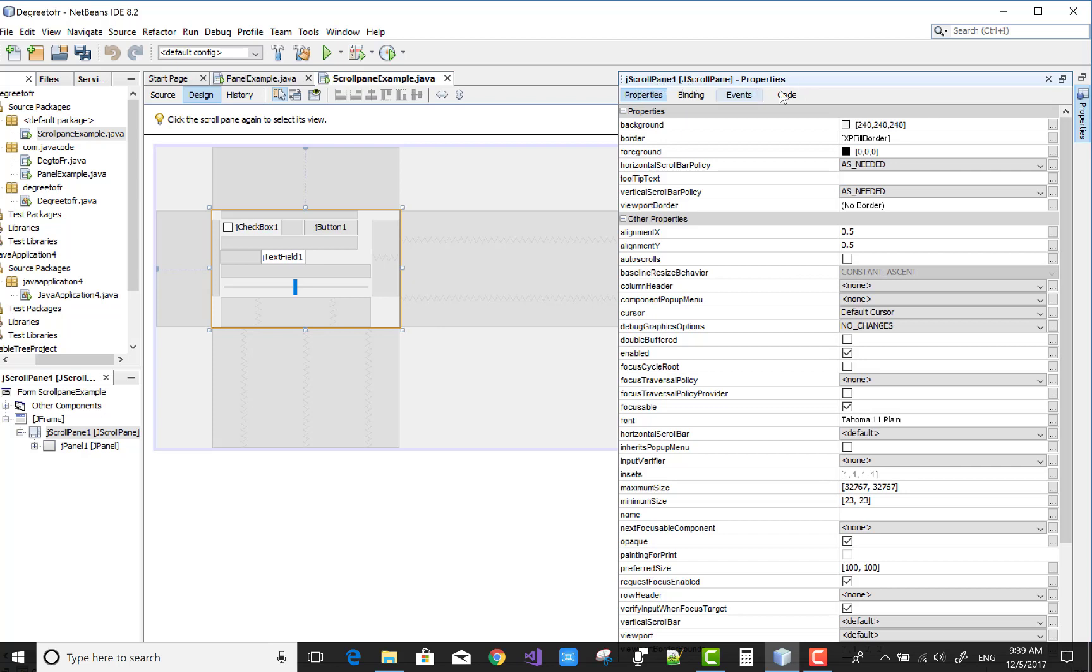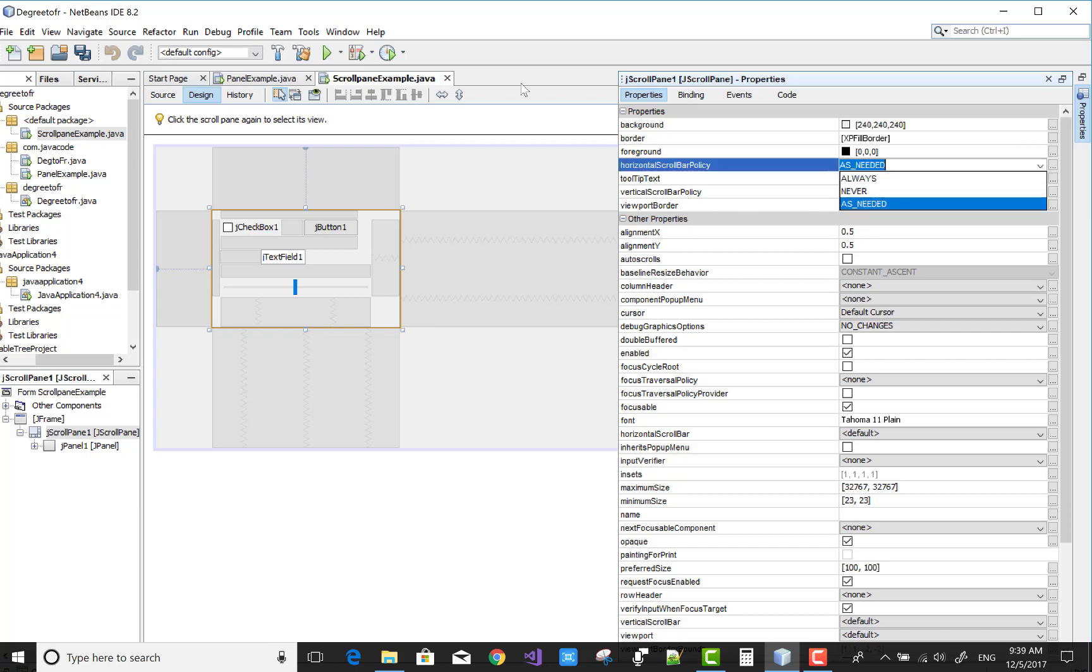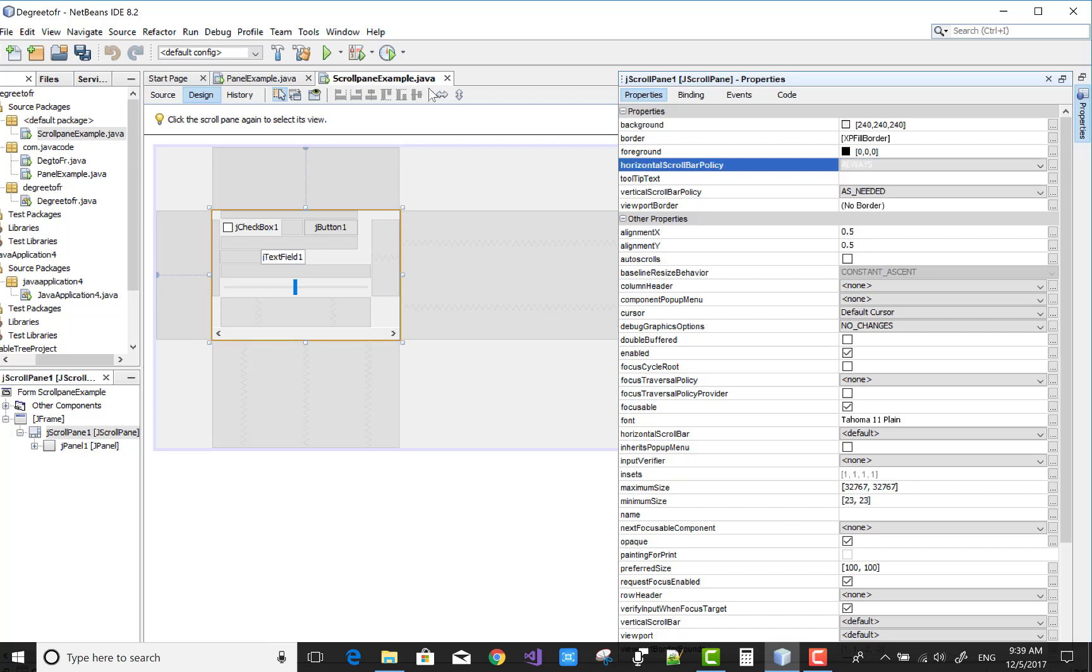There is horizontal scroll policy and vertical scroll policy. Horizontal policy is always and vertical scroll policy is set to always. Okay, so run this code.